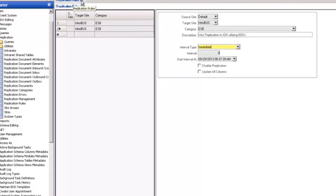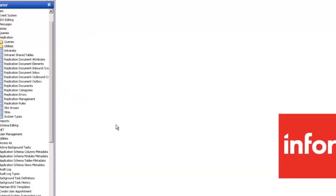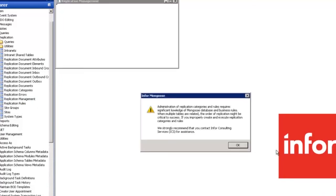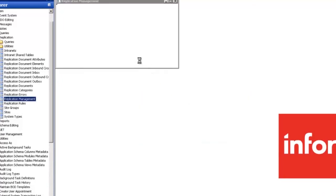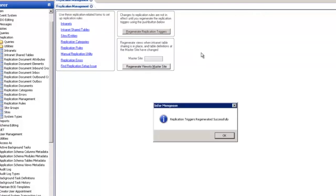Select a category of ESB and set the interval type to immediate so that the BOD is generated as soon as we do any add, update, or deletes of information on an IDO. That's it for the rule so go ahead and save. With our category and rule set up we can now look at replication management. All we have to do here is click regenerate replication triggers to refresh all the replication triggers based on the replication rule we just created.